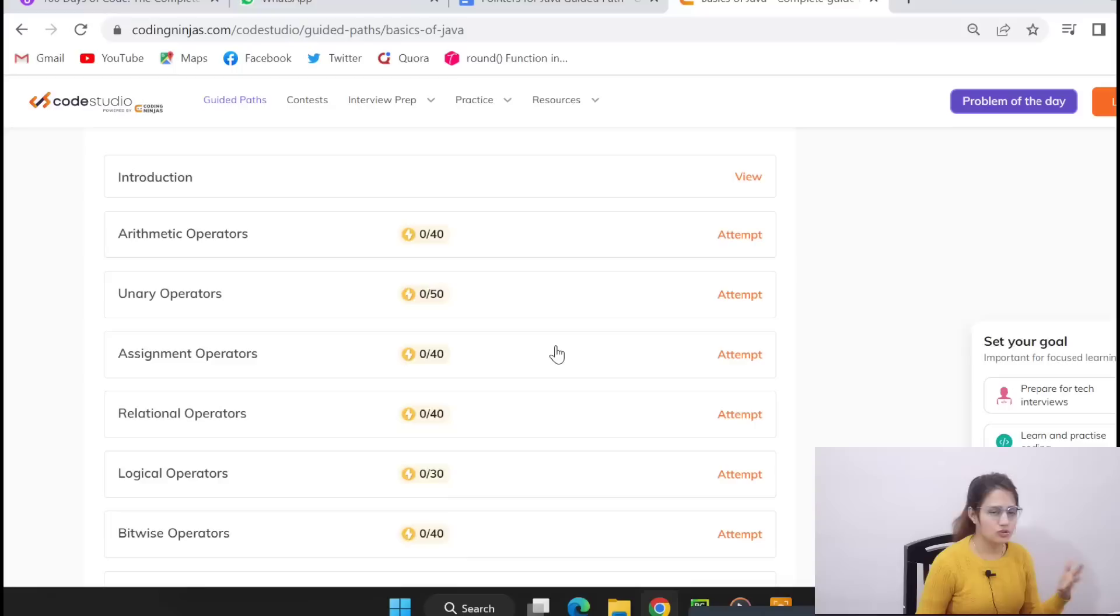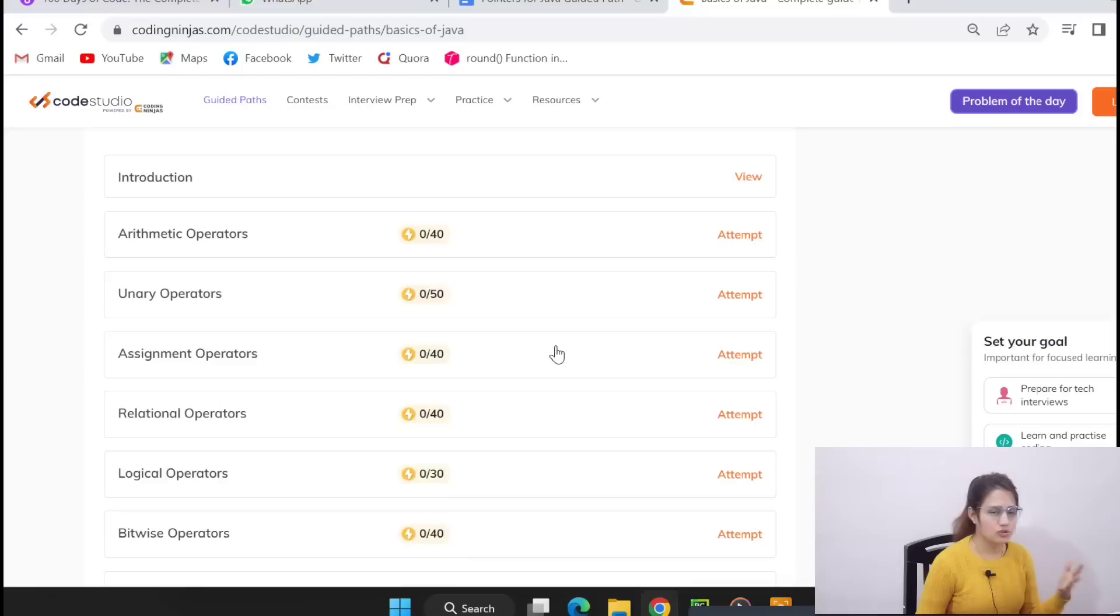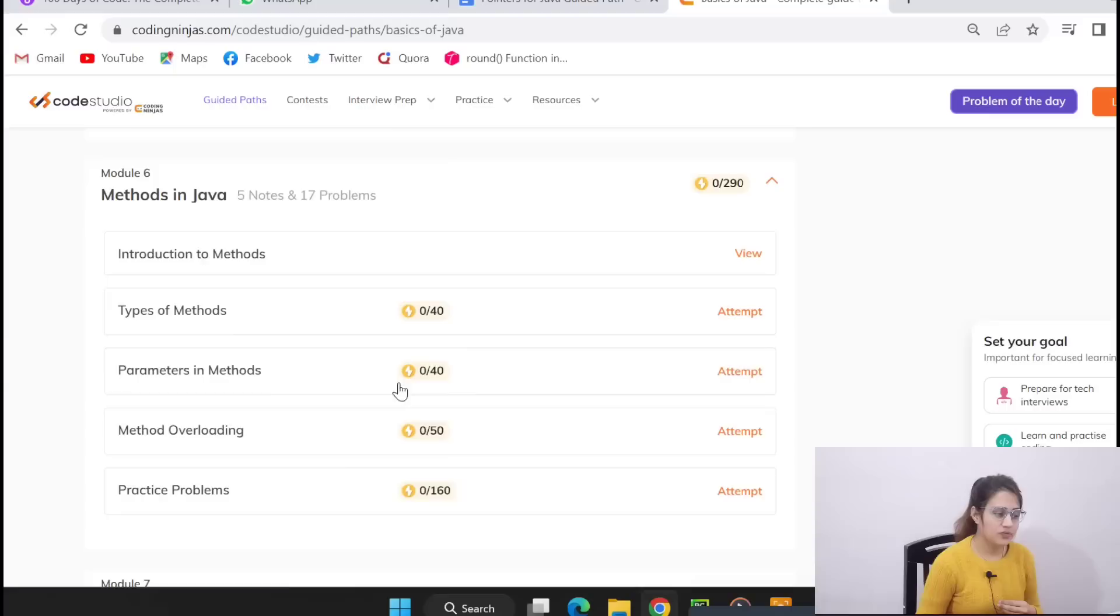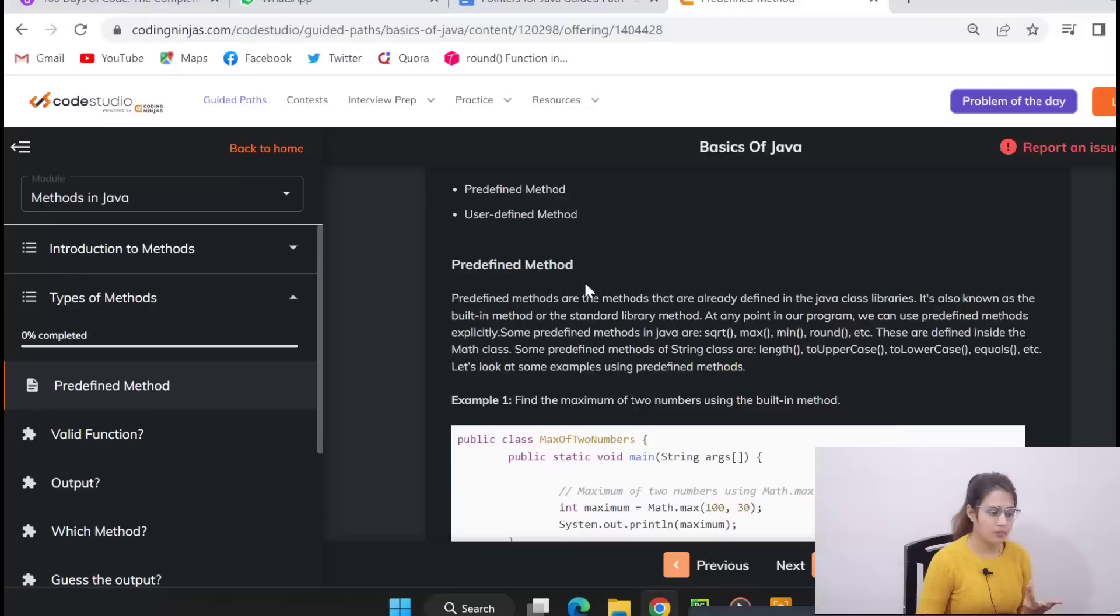Now in the next module is operators in Java, all the types of operators: arithmetic, assignment, relational, logical, bitwise, all the types of operators plus MCQs. Then control statements in Java, selection statements, then practice problems as well. Iteration statement, jump statement and then practice problems.